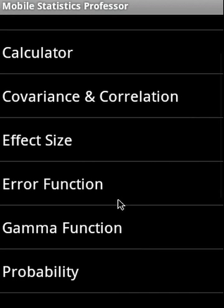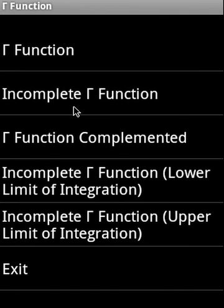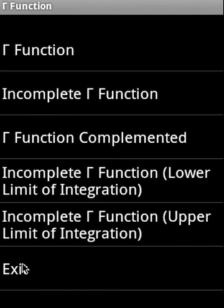Then there is gamma function. In the gamma function, we have a gamma function, then we have incomplete gamma function, gamma function complemented, incomplete gamma function lower limit of integration, incomplete gamma function upper limit of integration.